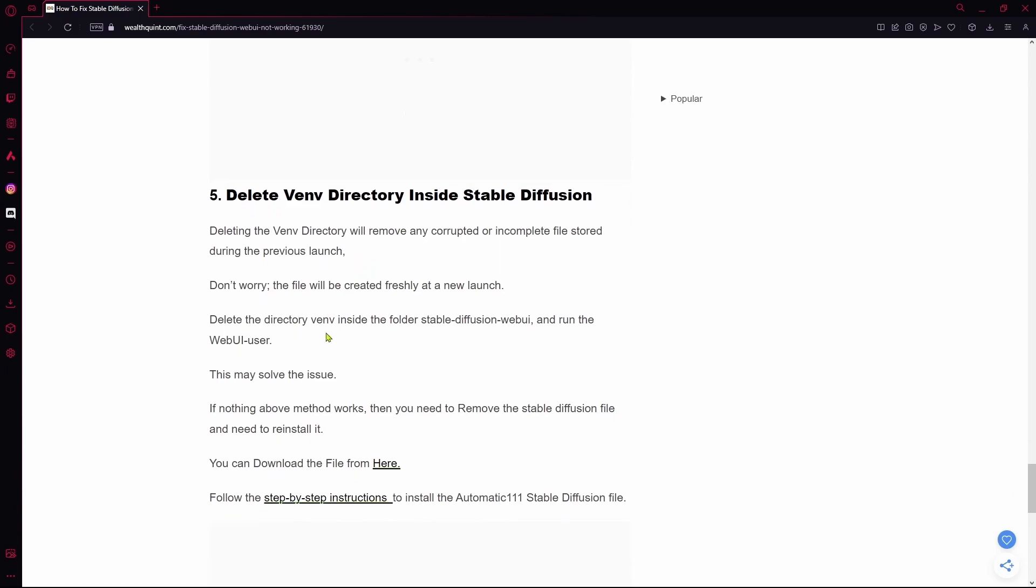Otherwise, there might be an issue with the Stable Diffusion file itself and you can reinstall it completely. That sums up the video, thank you for watching and goodbye.